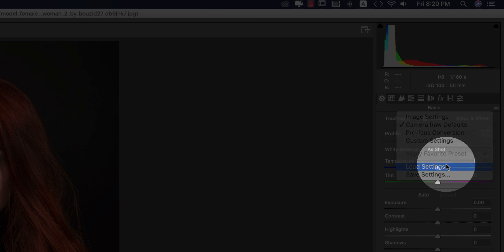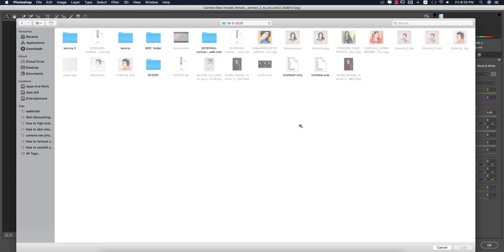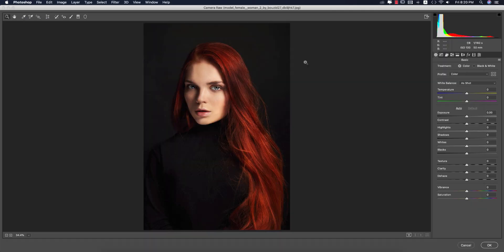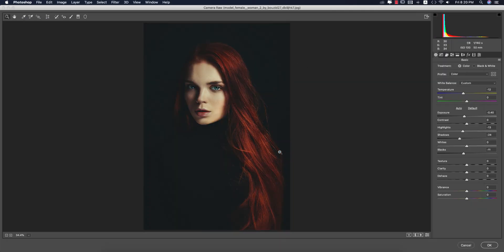Go to the small menu and select Load Settings. I'll provide you the preset — I renamed this one and it's the indoor moody type. The settings are: temperature minus 12, exposure minus 0.40, highlights minus 13, shadows minus 24.